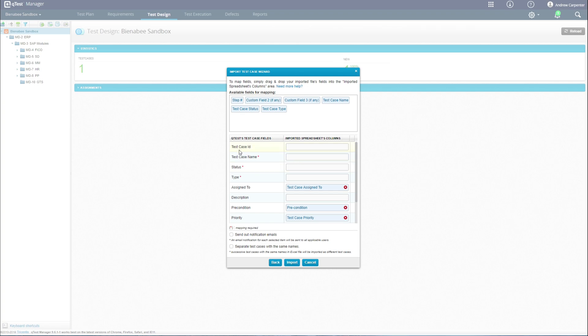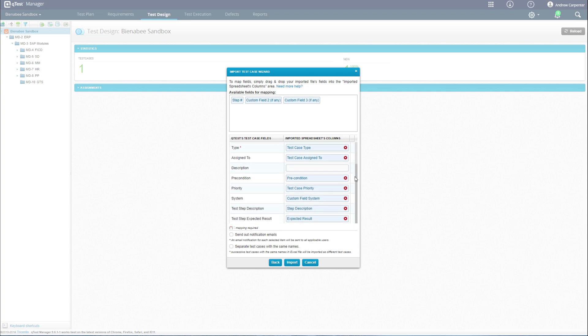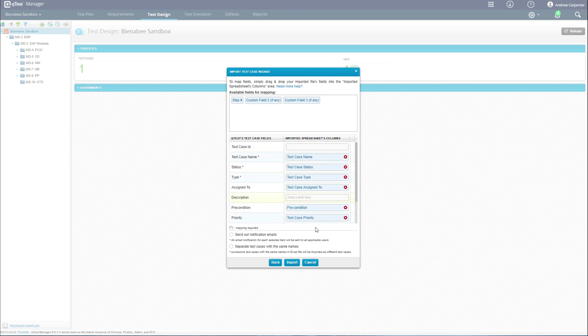For the QTest field test case name, for example, we want to grab our Excel column test case name right here and drag it down. Same thing for status and test case type. Once you have all of your fields mapped, we'll hit import.